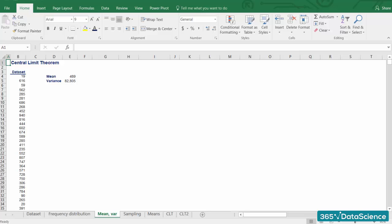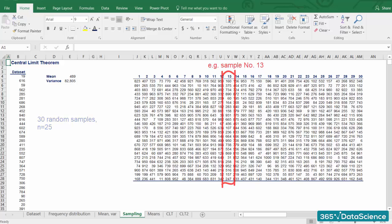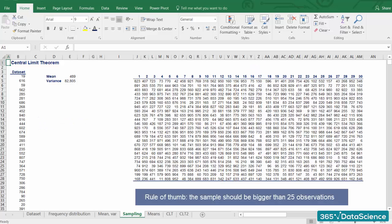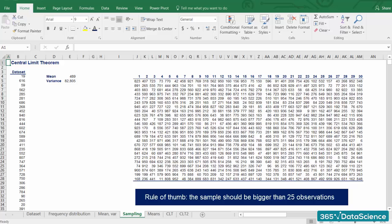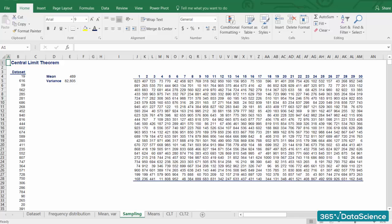Let's extract 30 random samples out of the dataset, each consisting of 25 numbers. Remember when we said that the sample should be sufficiently large? A common rule of thumb is that the sample should be bigger than 25 observations. The bigger the sample size, the better the results you will get.